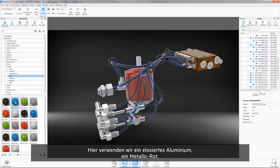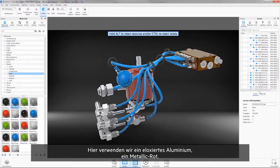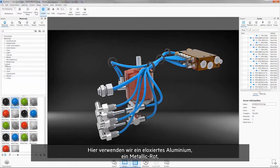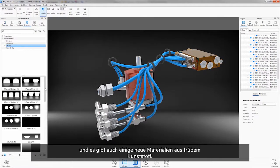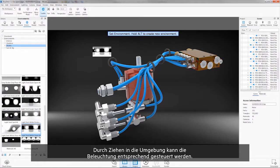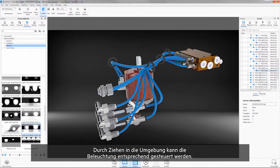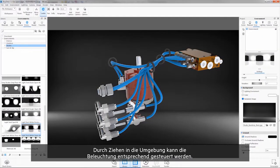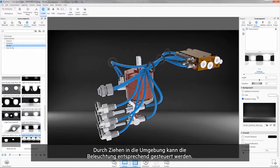Here we'll apply an anodized aluminum, a metallic red paint, and there are also some new cloudy plastic materials. Dragging in an environment allows control over the desired lighting.